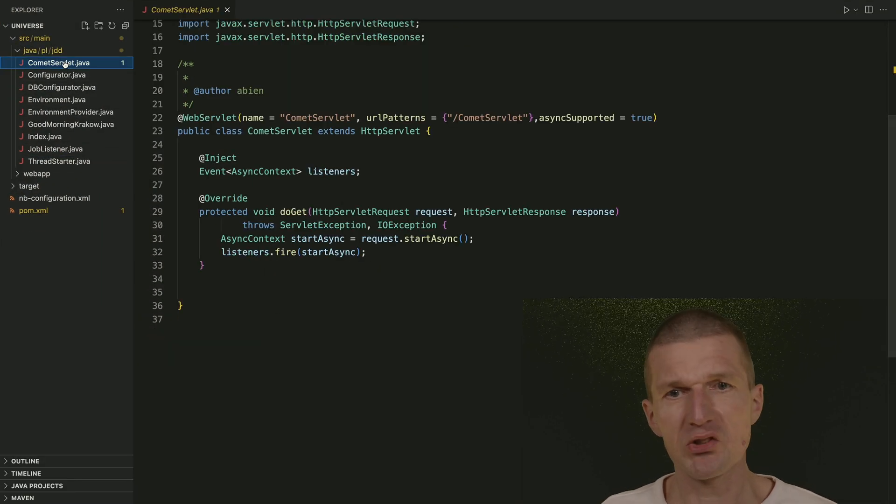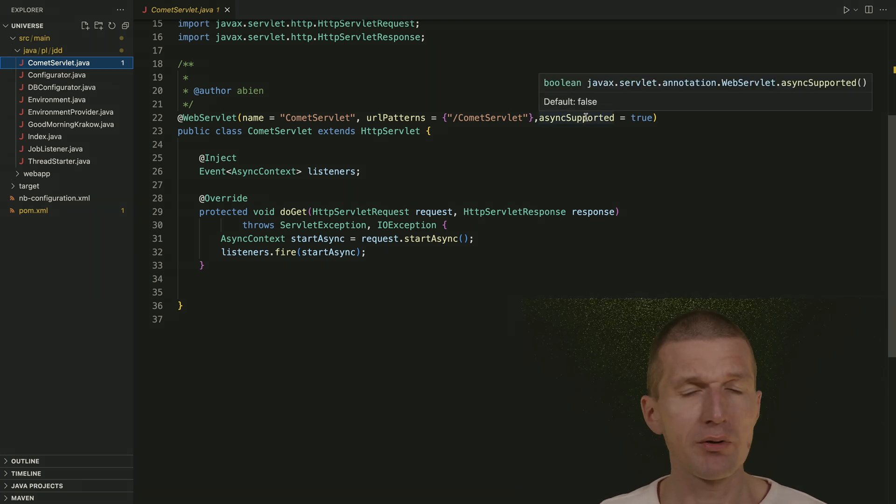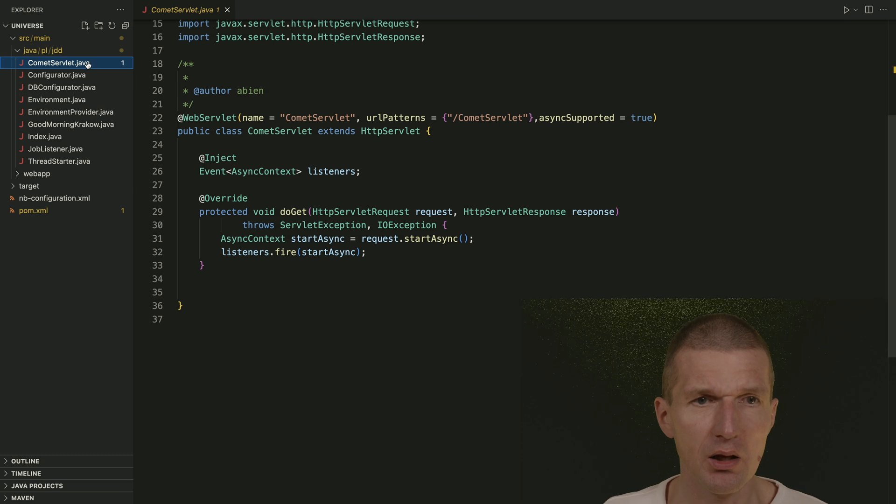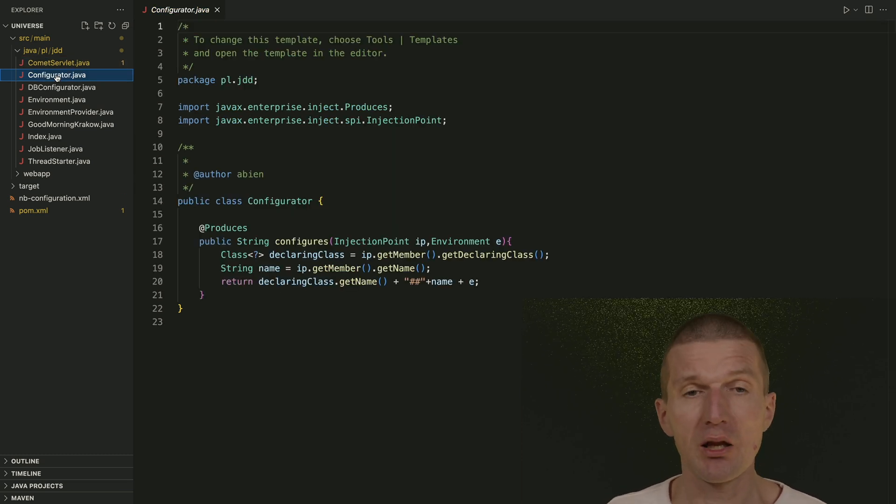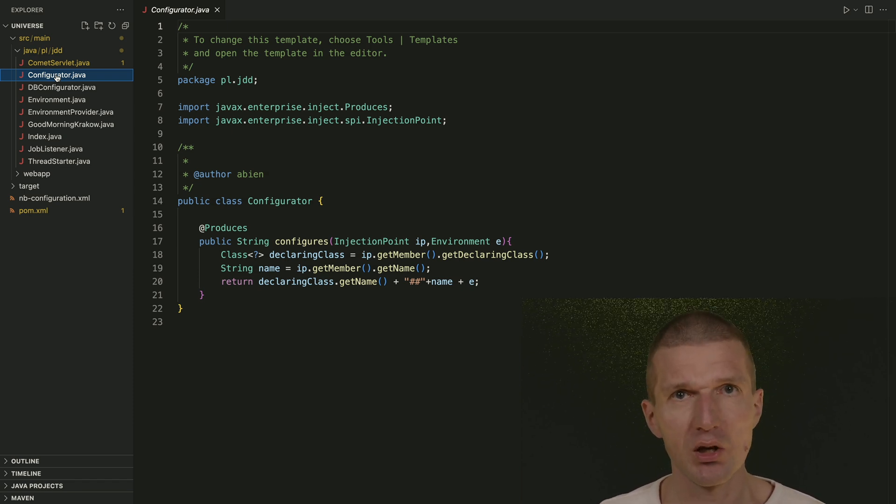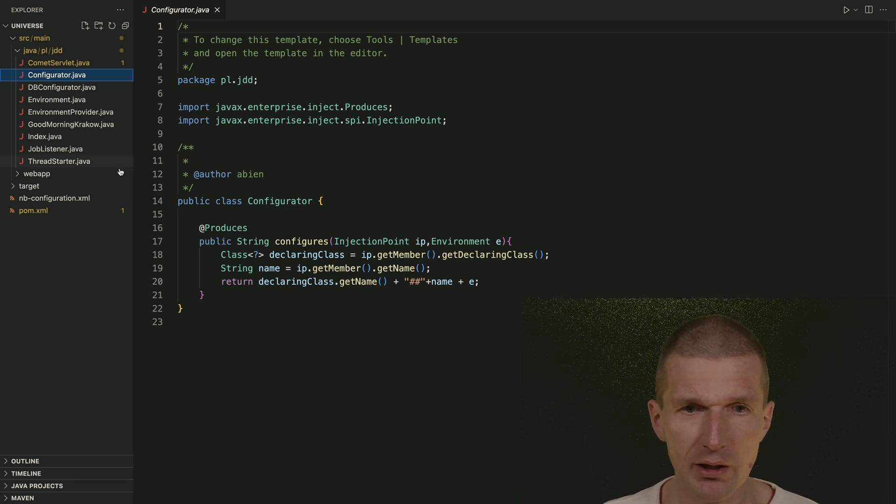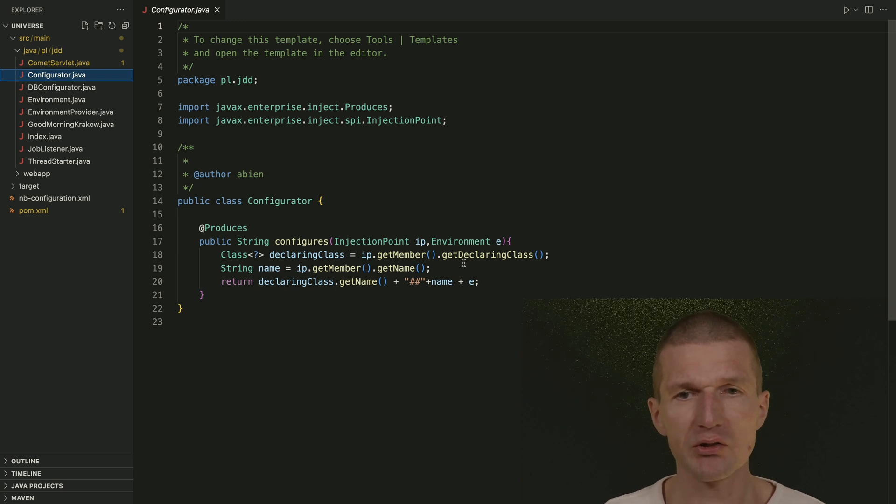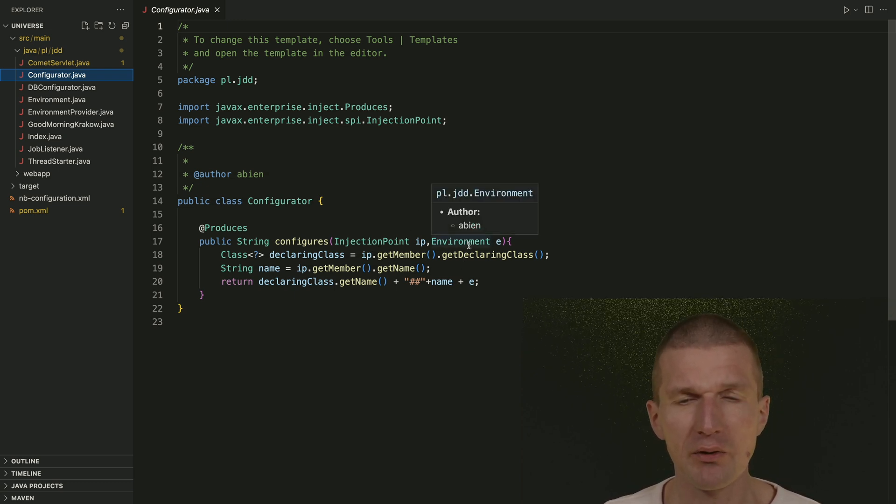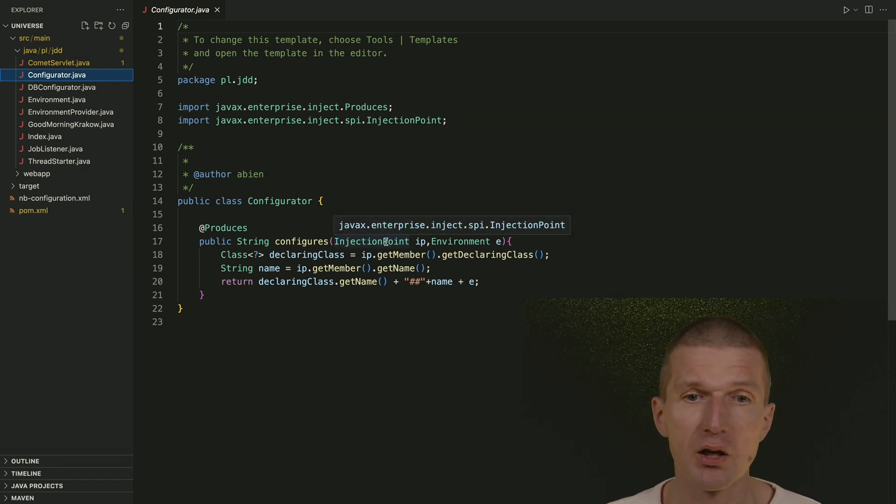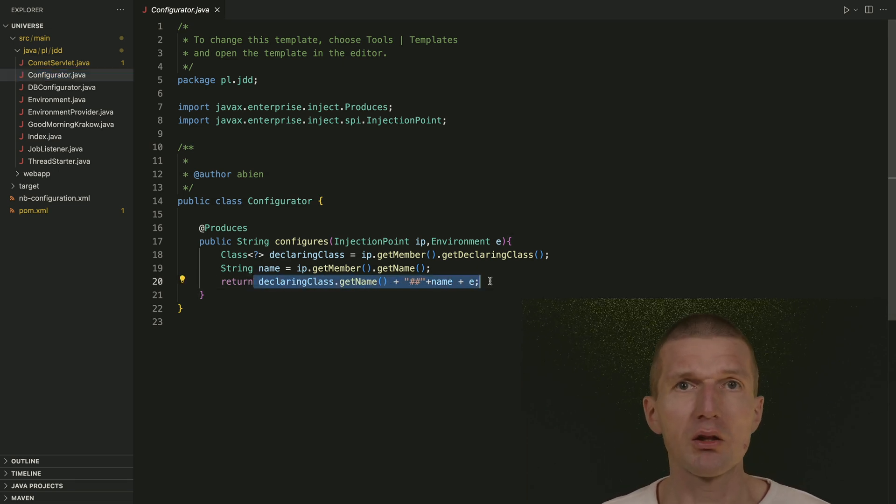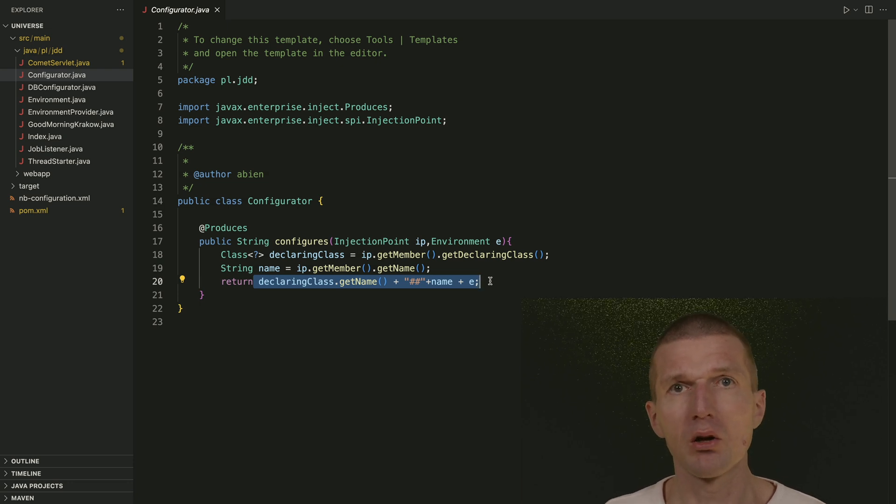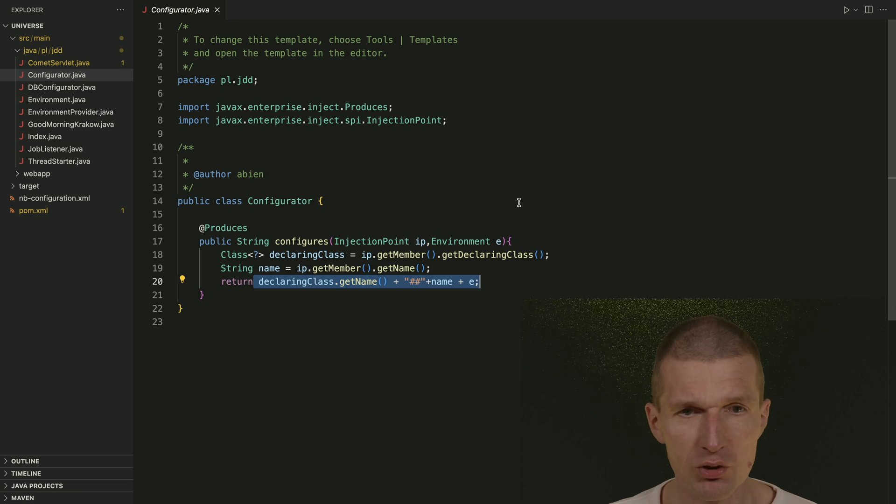So it starts with Comet Servlet. I guess I wanted to show that we have async support in Servlet. So they can be asynchronous, which was new back then. What we also have is Configurator. The motivation back then was to show that it's actually relatively easy to implement Java EE apps, which can be configured on the fly. And what happens here is I'm fetching the environment, which is test. And depending on the environment and depending on the injection point, so where the configuration is injected, I'm creating here on the fly a new configuration.